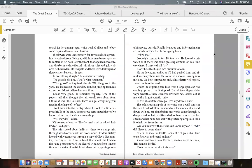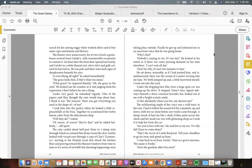The flowers were unnecessary, for at two o'clock a greenhouse arrived from Gatsby's, with innumerable receptacles to contain it. An hour later the front door opened nervously, and Gatsby, in a white flannel suit, silver shirt, and gold-colored tie, hurried in. He was pale, and there were dark signs of sleeplessness beneath his eyes. "Is everything all right?" he asked immediately.